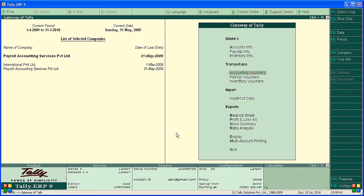In this video we are going to cover tracking of salary advance and loans. We'll see how to track salary advance and loans. We have to first create masters, then modify or alter salary, then handle payment of salary advance, then recovery of salary advance. Let's start with payroll creation.